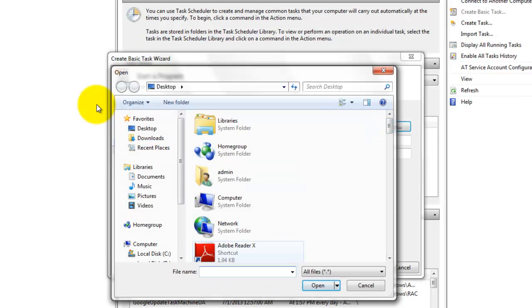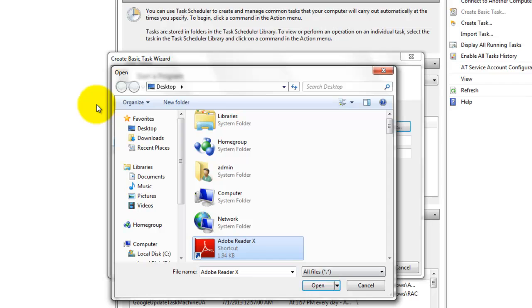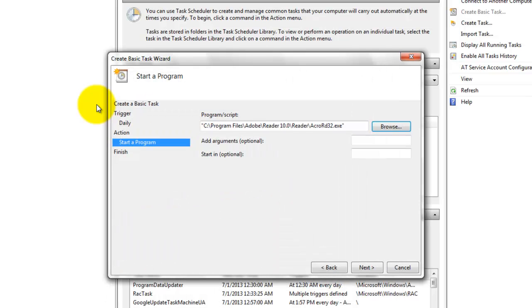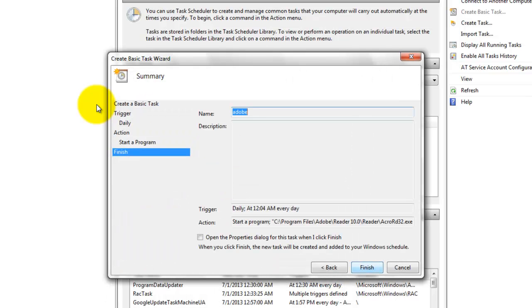I will select Adobe DirectX, click on next, to finish.